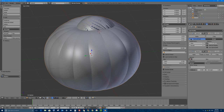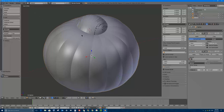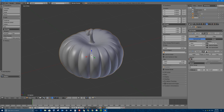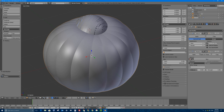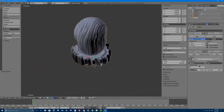The Displace modifier messed up our model quite a bit, but because modifiers are non-destructive I can turn them off and on. We're going to use this modifier to apply a bump texture. In the options I'll click Texture New and name it 'bumpy pumpkin'. If I click this button, it switches me over to the Texture tab with the right texture selected.